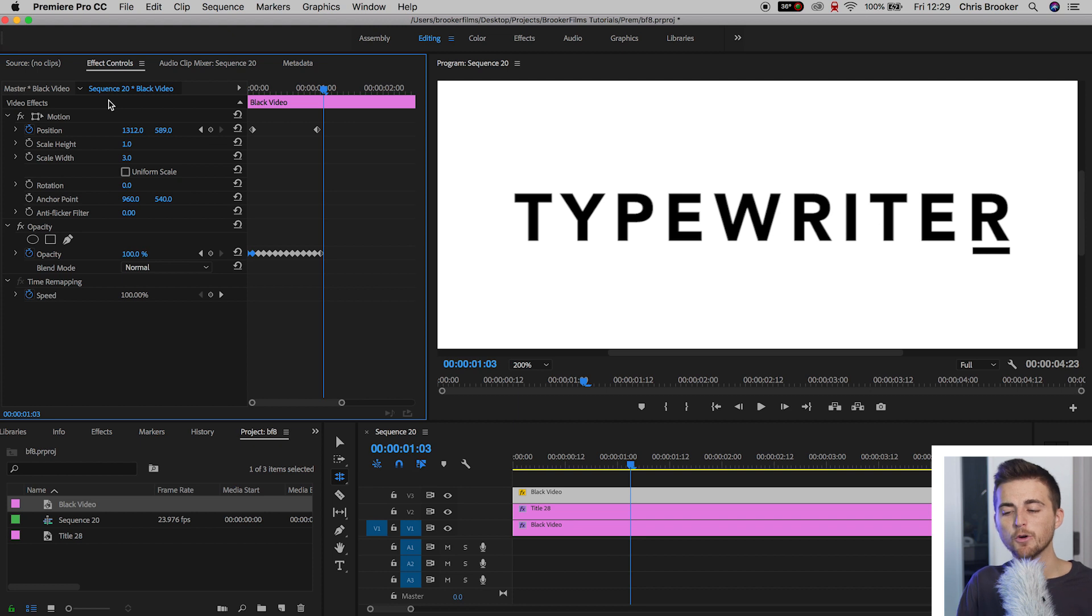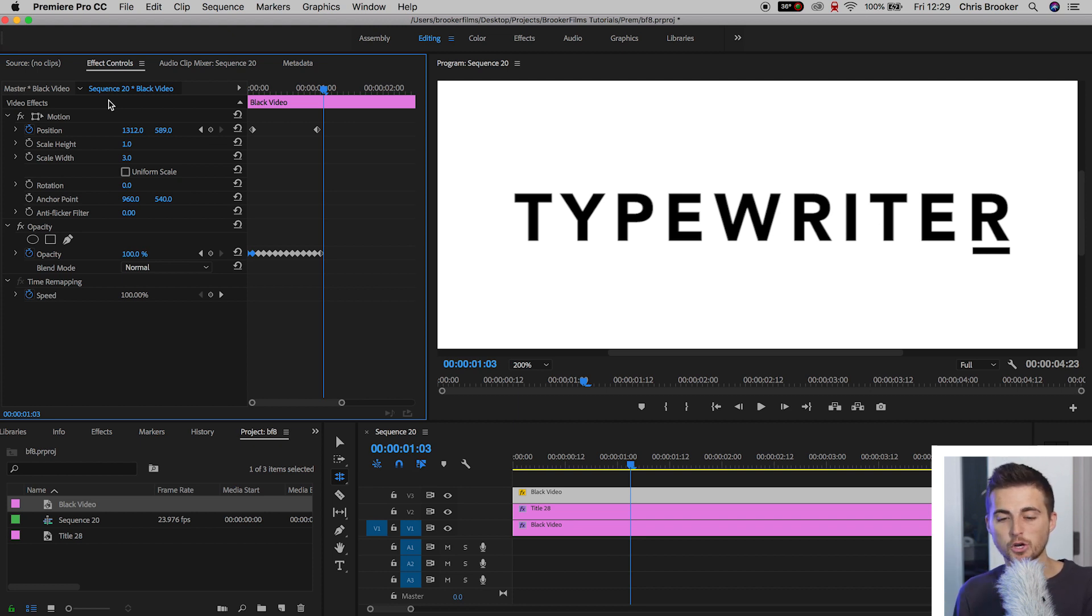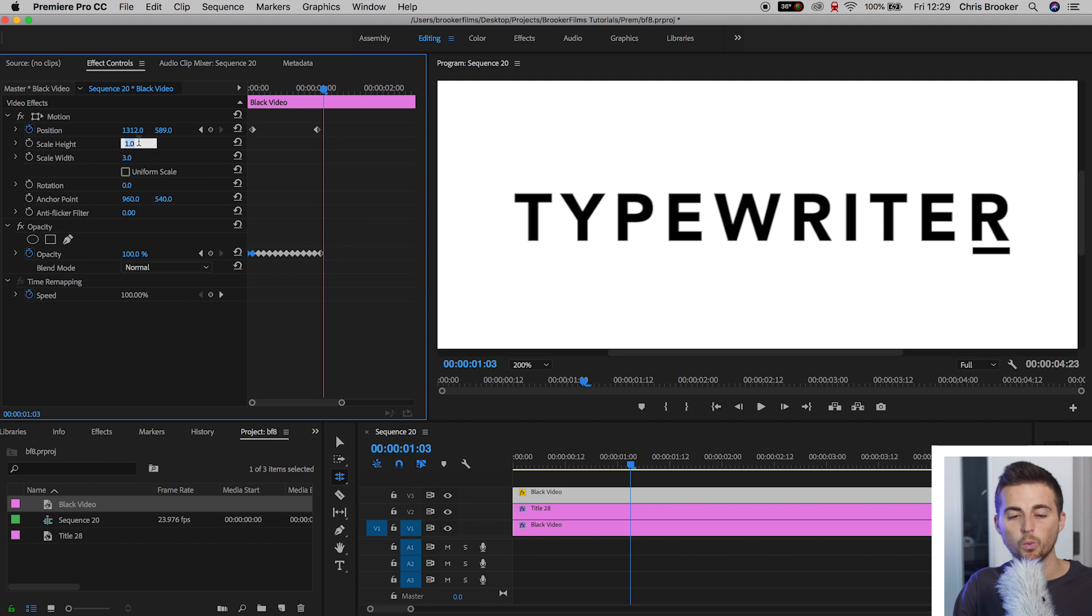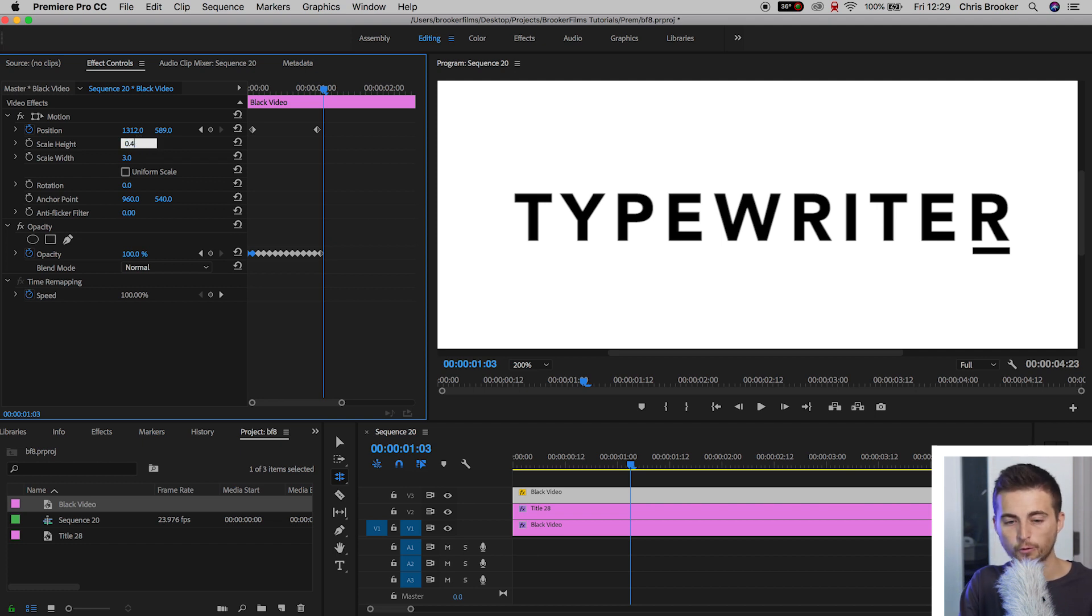At the moment, though, I feel like that line is a little bit too thick. So I'm just going to reduce the height from 1 to 0.4. That looks a lot nicer.